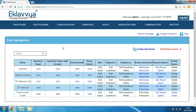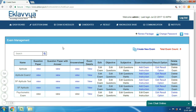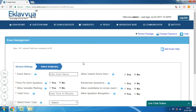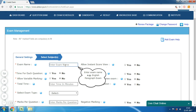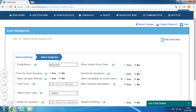The next thing would be managing exam pattern, considering that you have a defined question bank with subject, topic, objective, or subjective questions. Now it is the time to define the exam pattern. Click on 'Create Exam'. Please note: before exam creation, you should have completed question bank related activities and your online question bank should be ready.